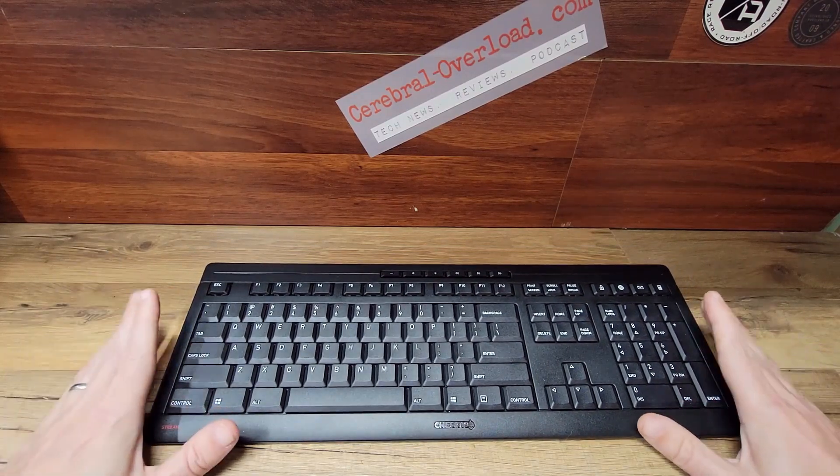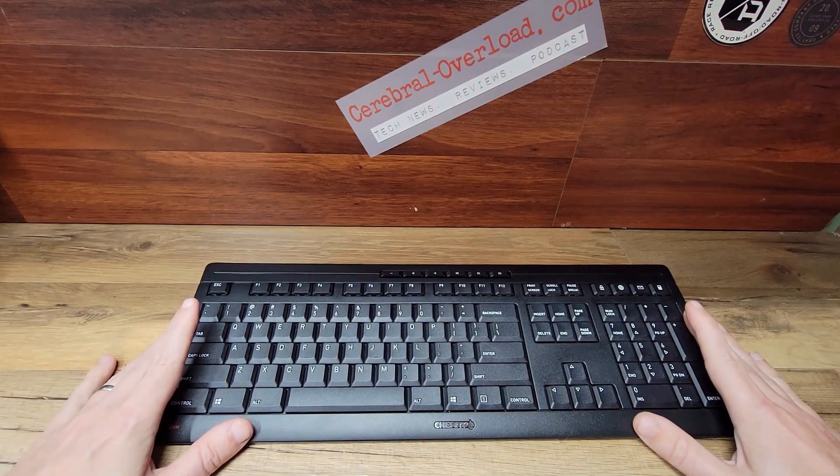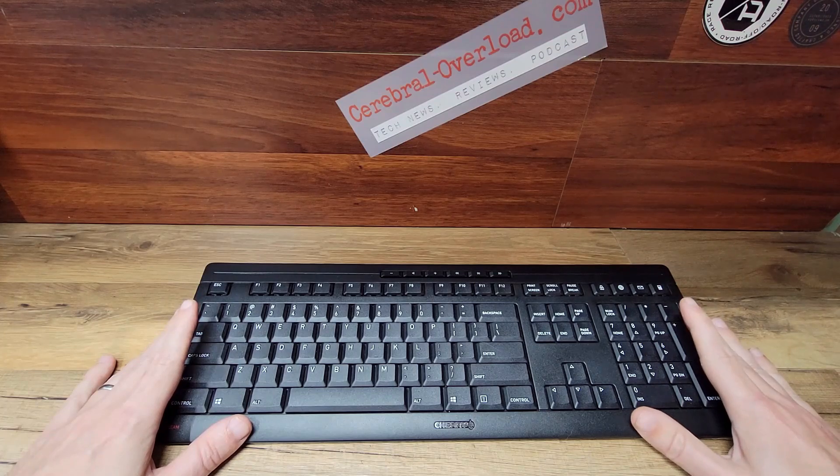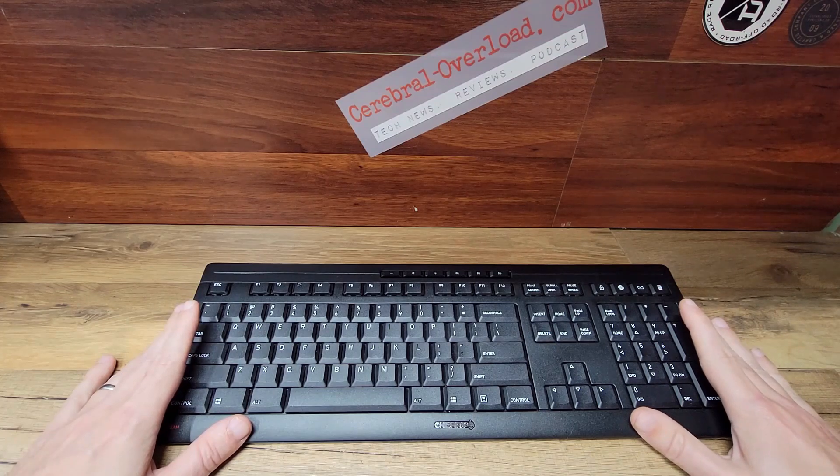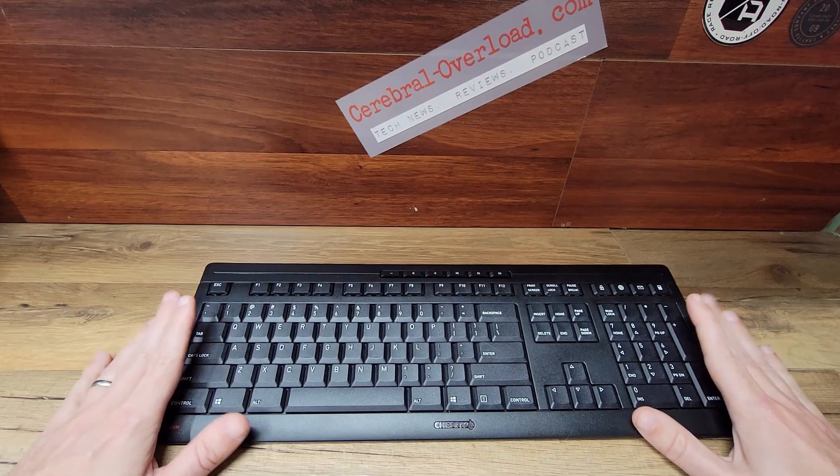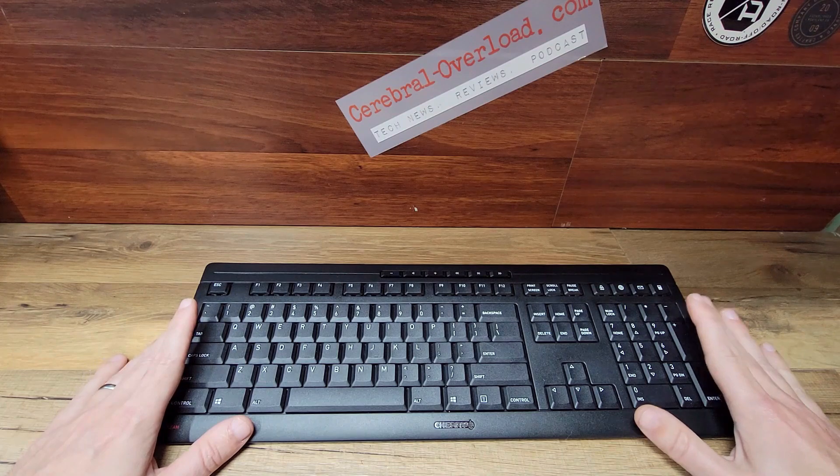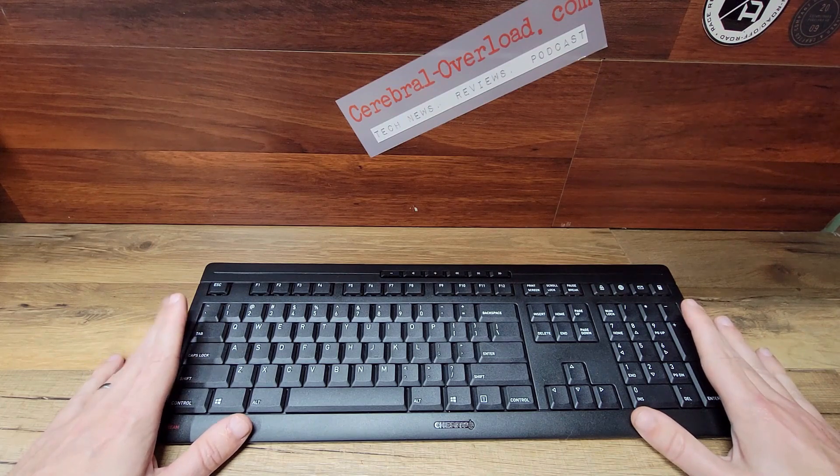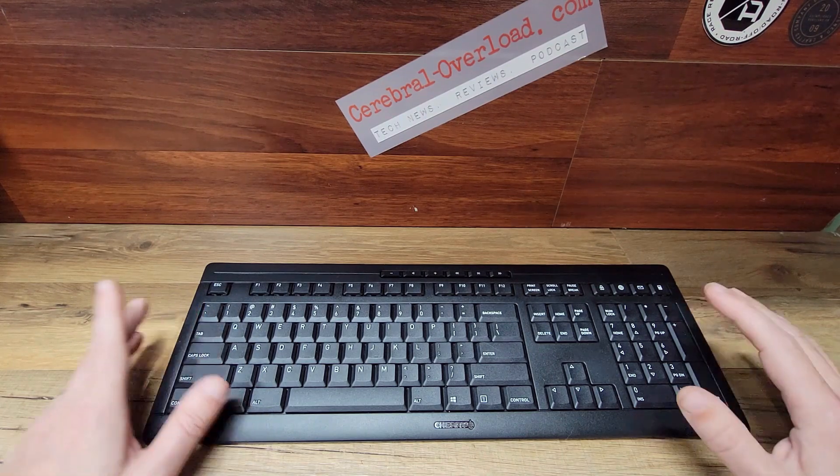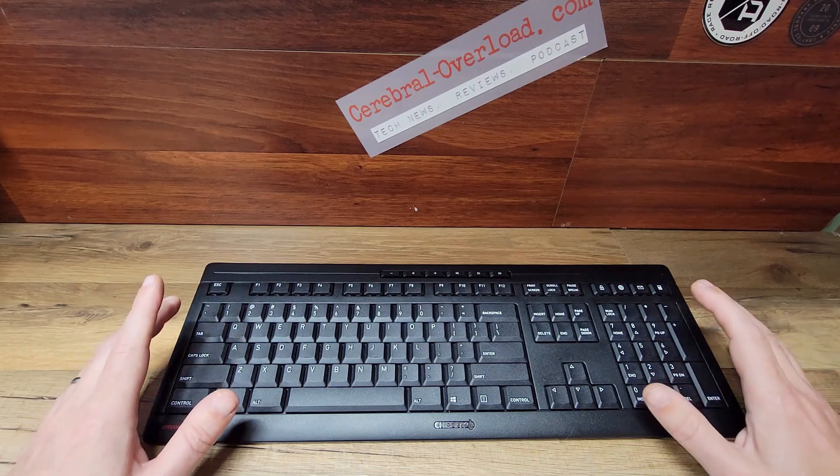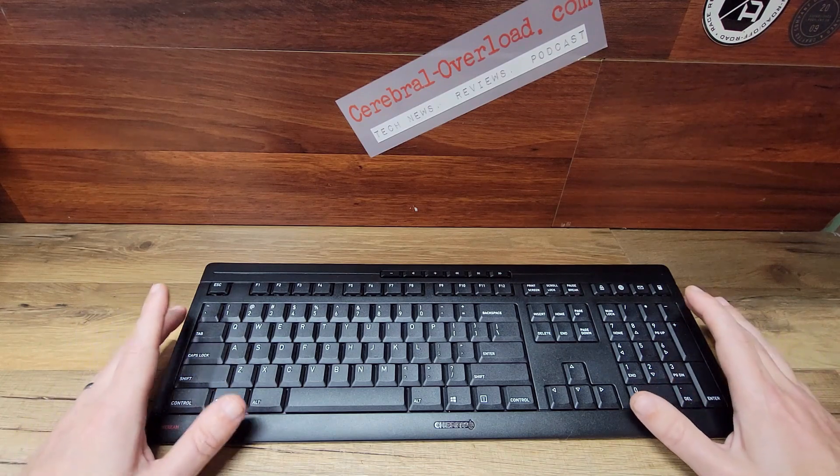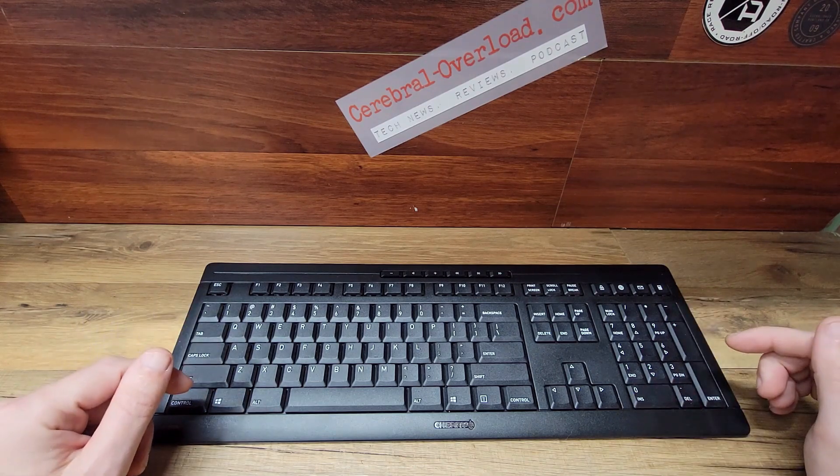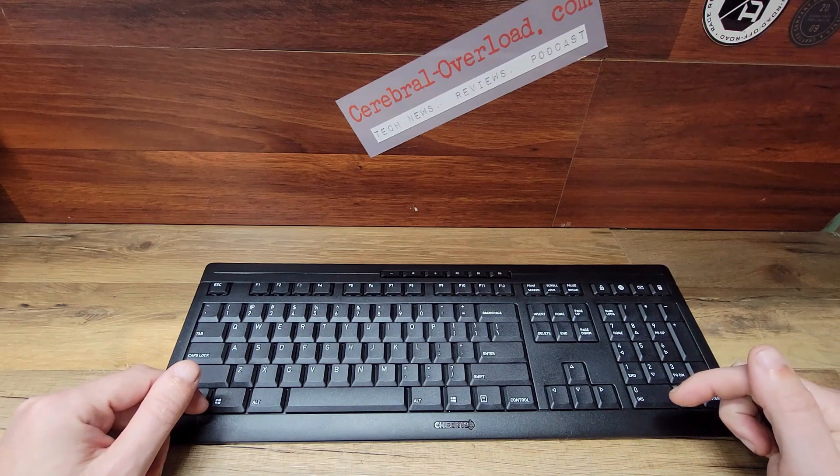You can pick the Cherry Stream wireless keyboard up on Amazon for around $45. You can also find the Cherry Stream desktop wireless keyboard and mouse combo on Amazon for just around $45 to $50. I'll put both those links underneath the video here.